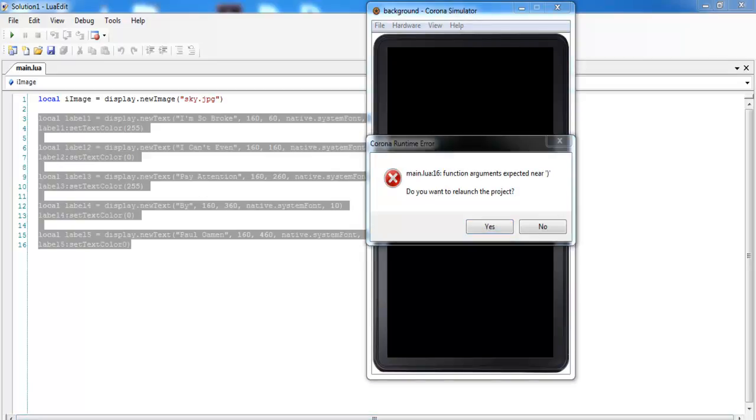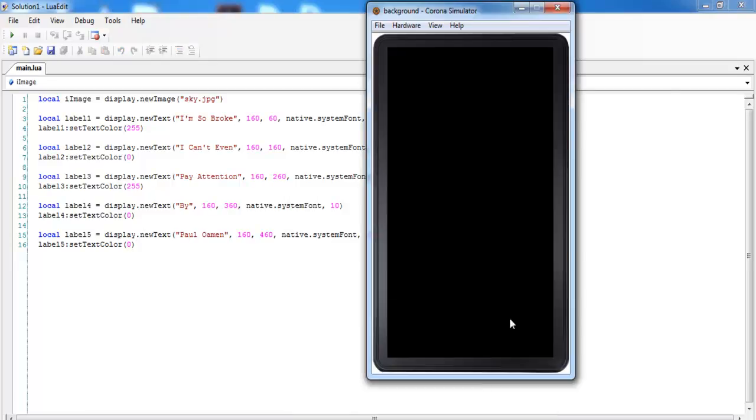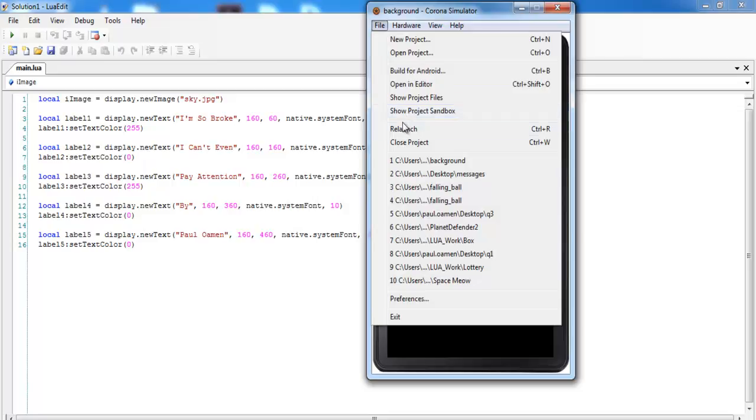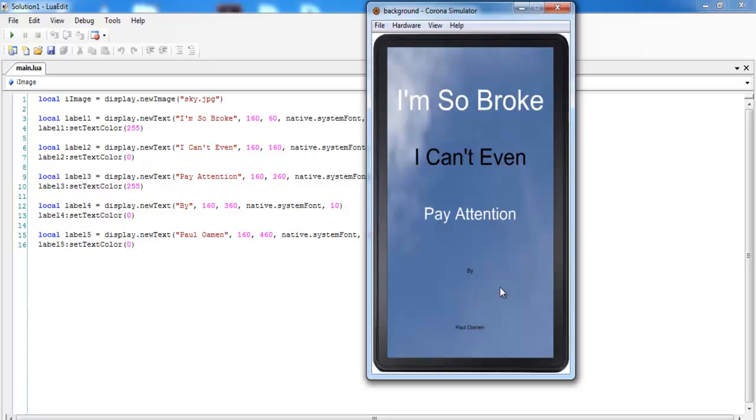Let me check that out. And right here, that's the error right there. So let's put a bracket there, save, and we'll launch it again. Relaunch.